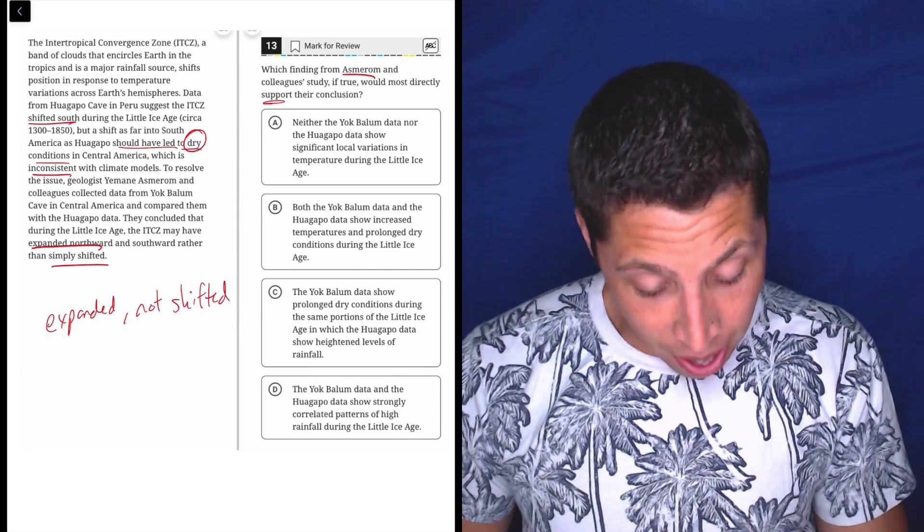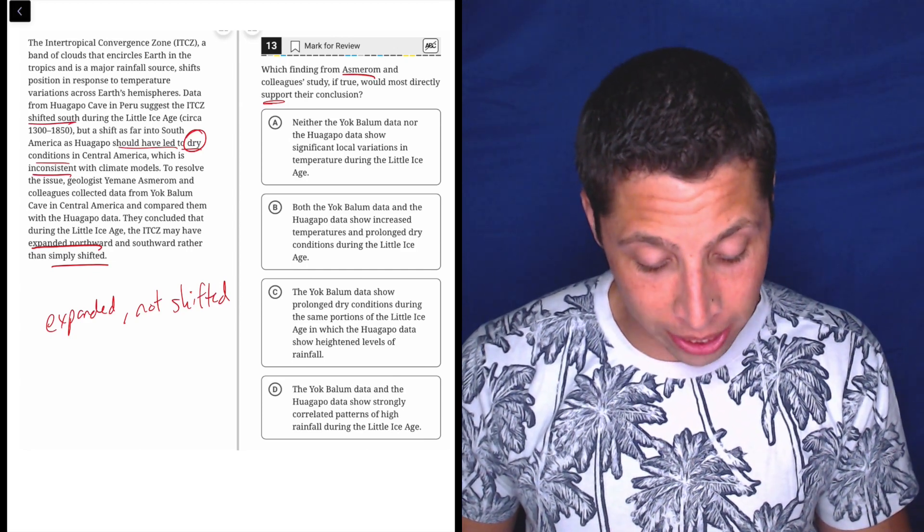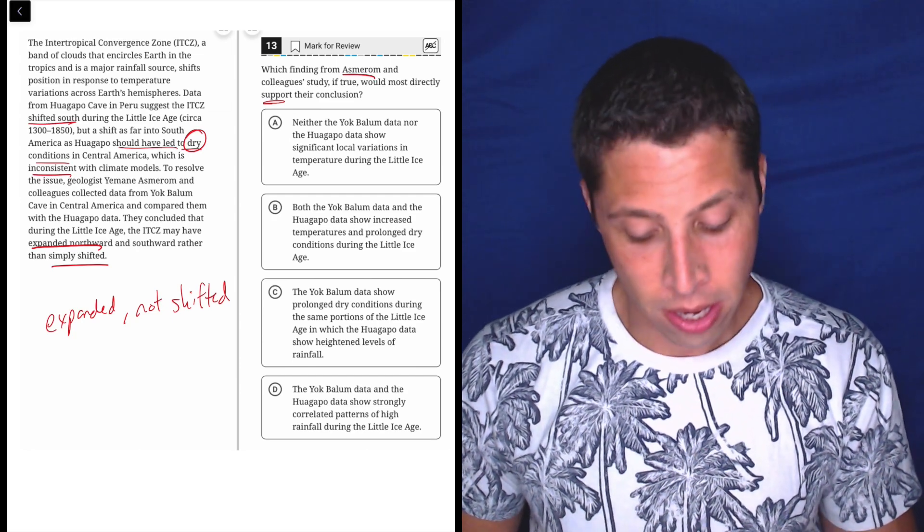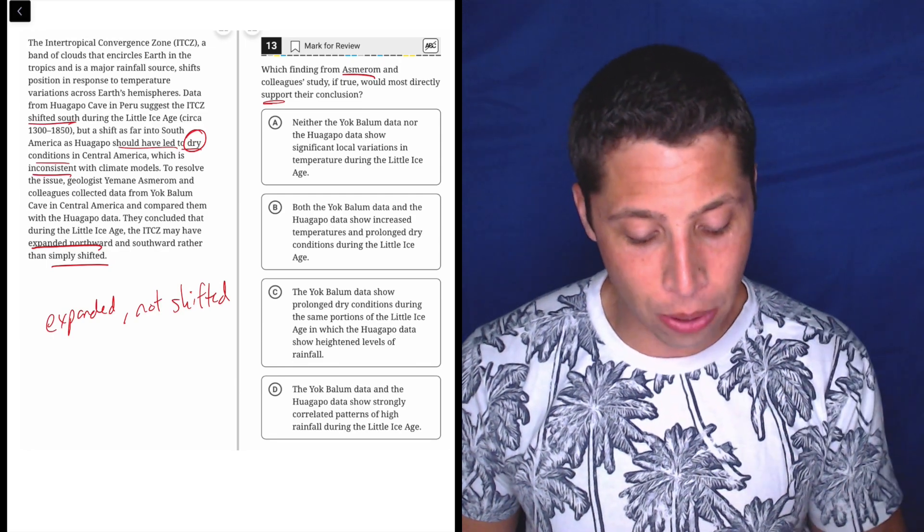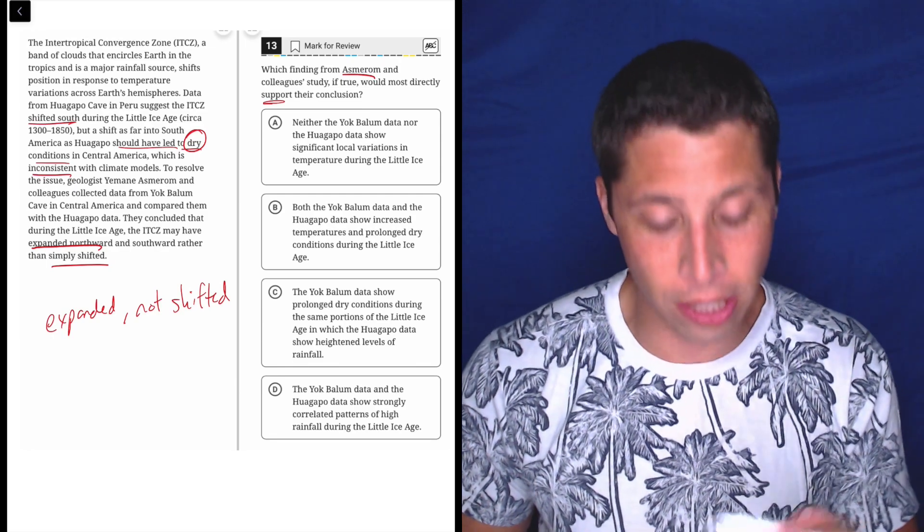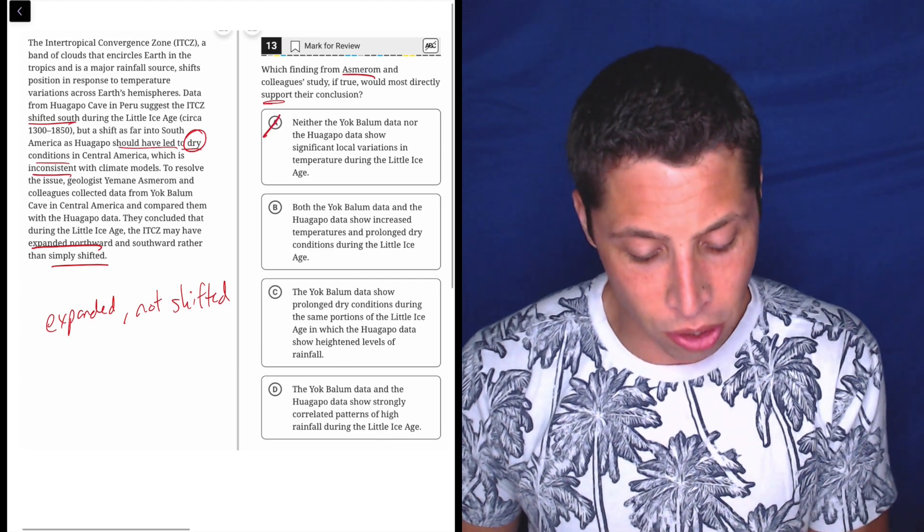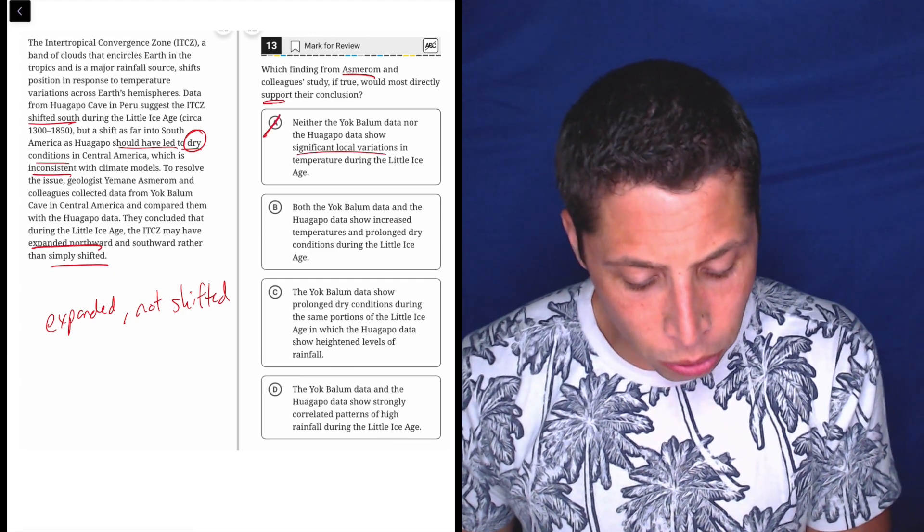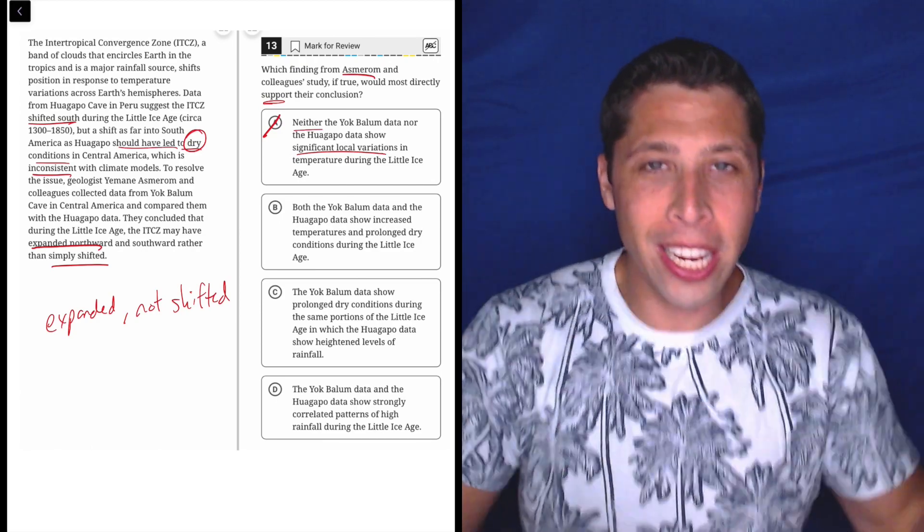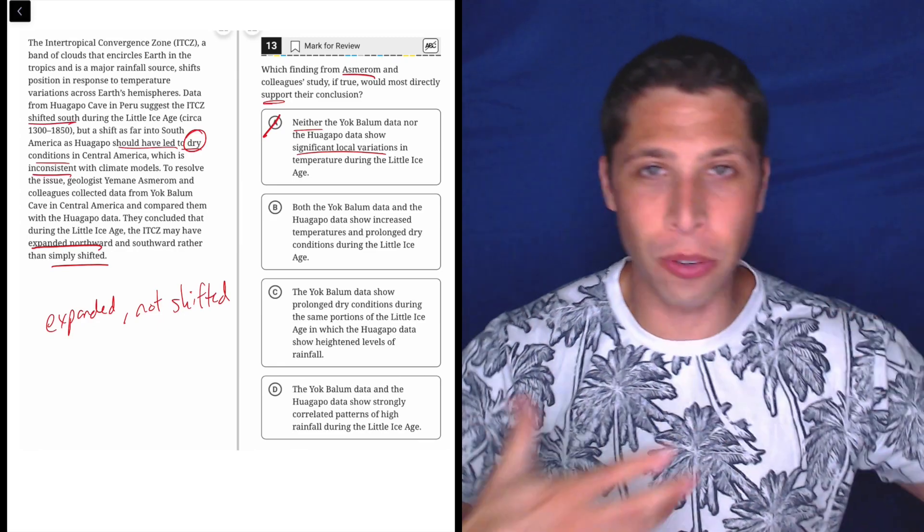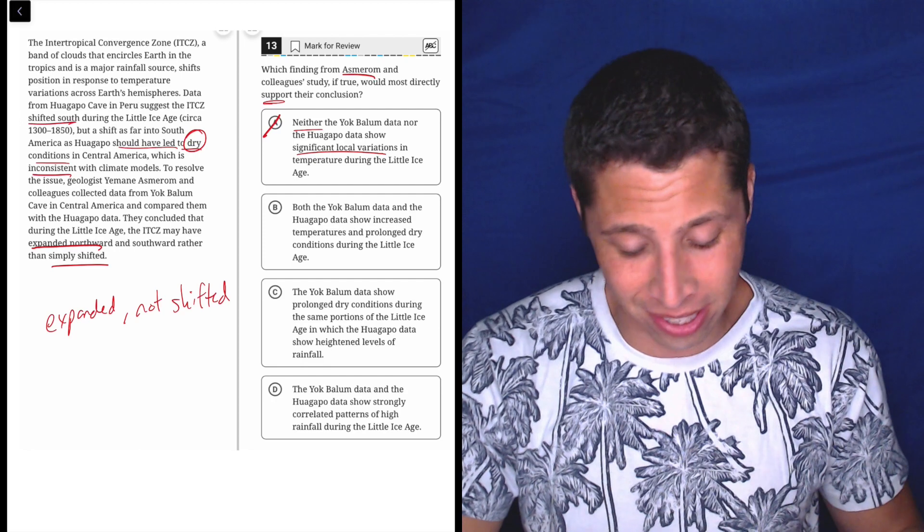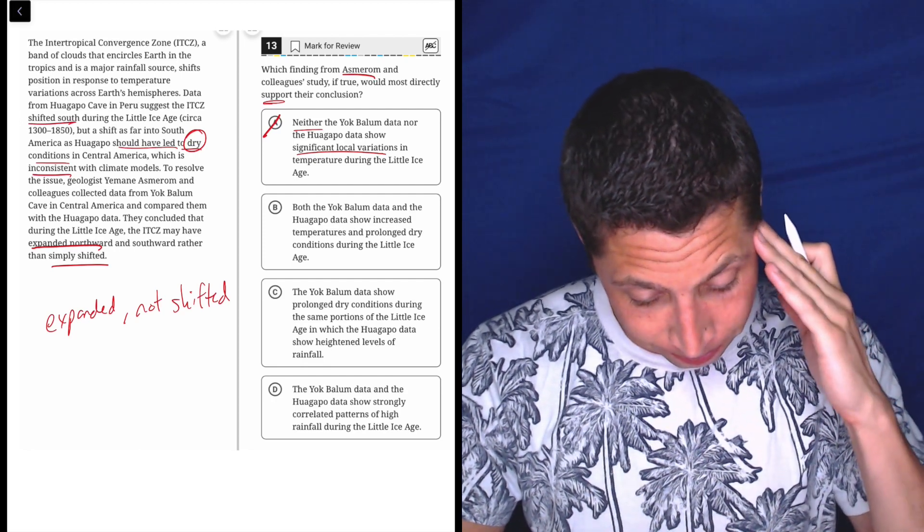Neither the Yak Balloon data nor the Huagapo data show significant local variations in temperature during the Little Ice Age. No. If it expanded and Huagapo is supposed to be the place where it expanded to, then it should show a difference. So the fact that they're showing there's no local variation, the whole point is that there was a change in the climate, right? That's the whole point. And where it changed and how is kind of the issue here. So saying nothing changed is, I don't know, that feels wrong.